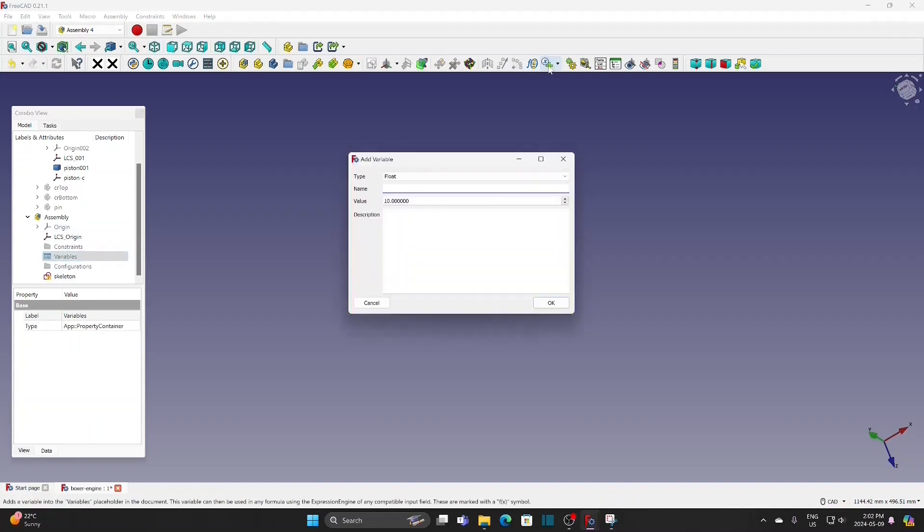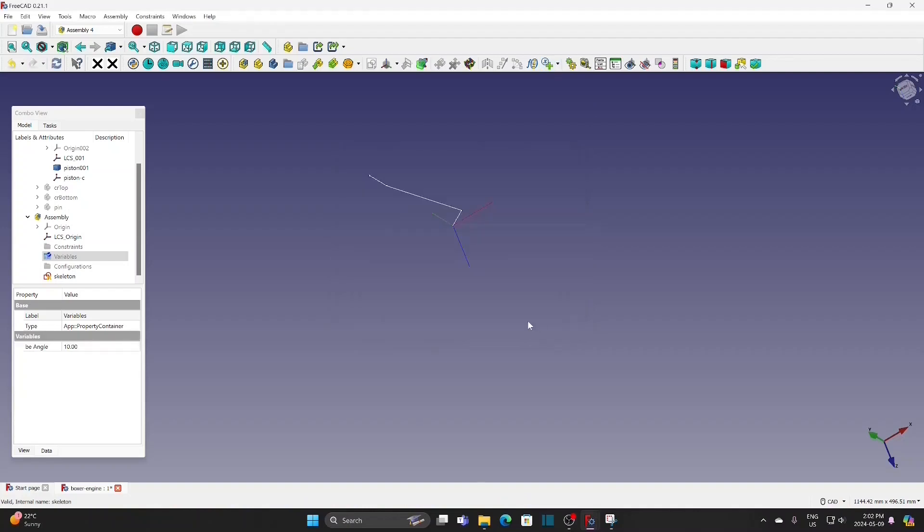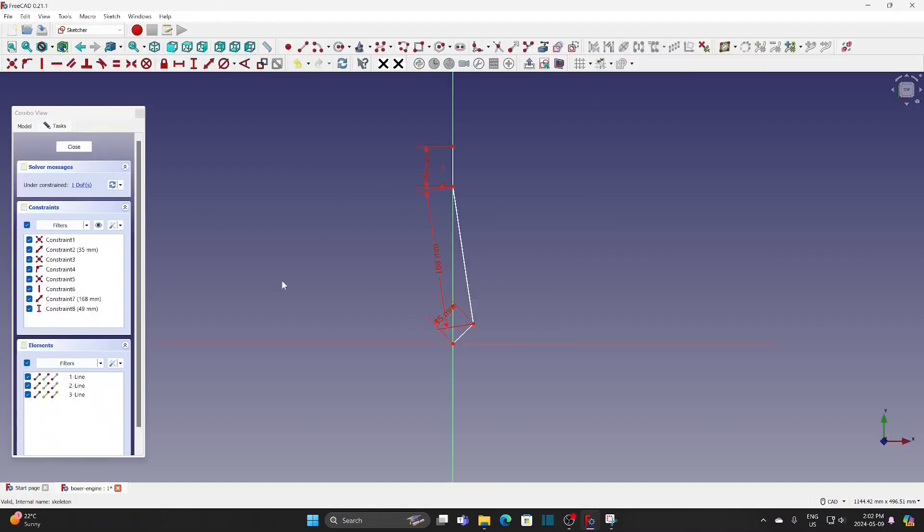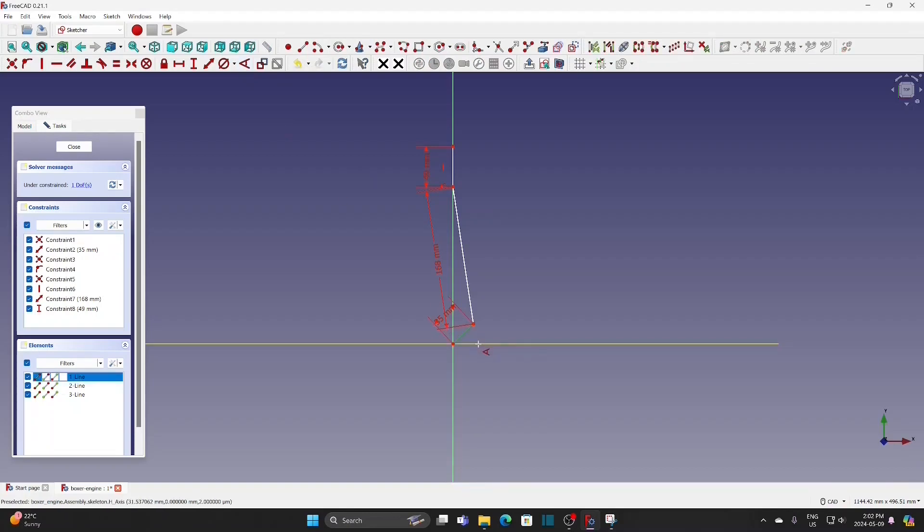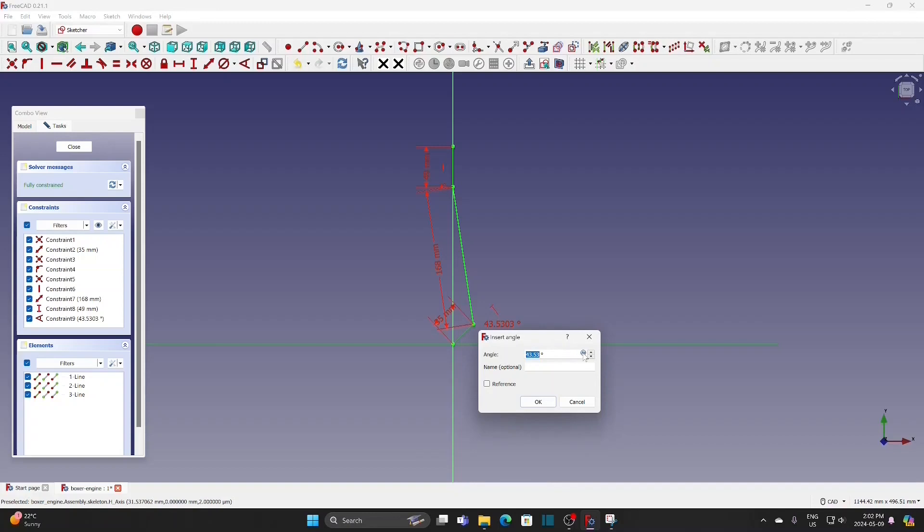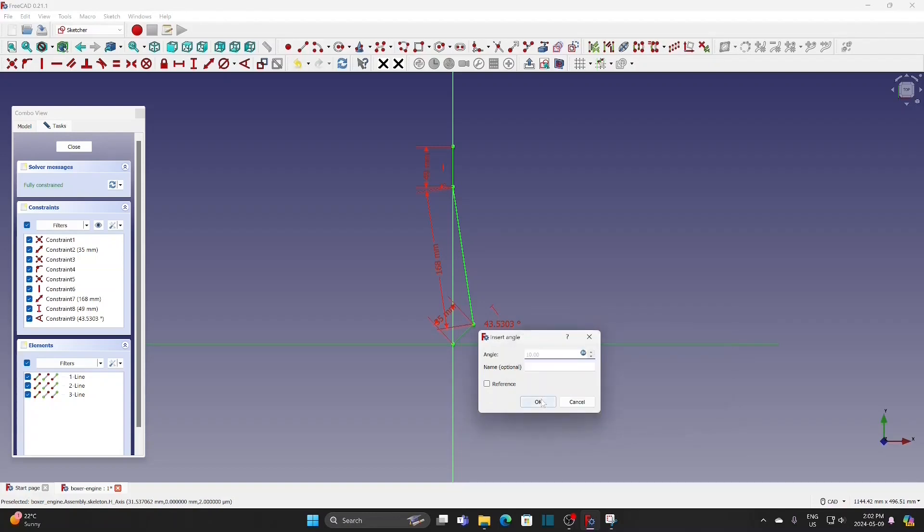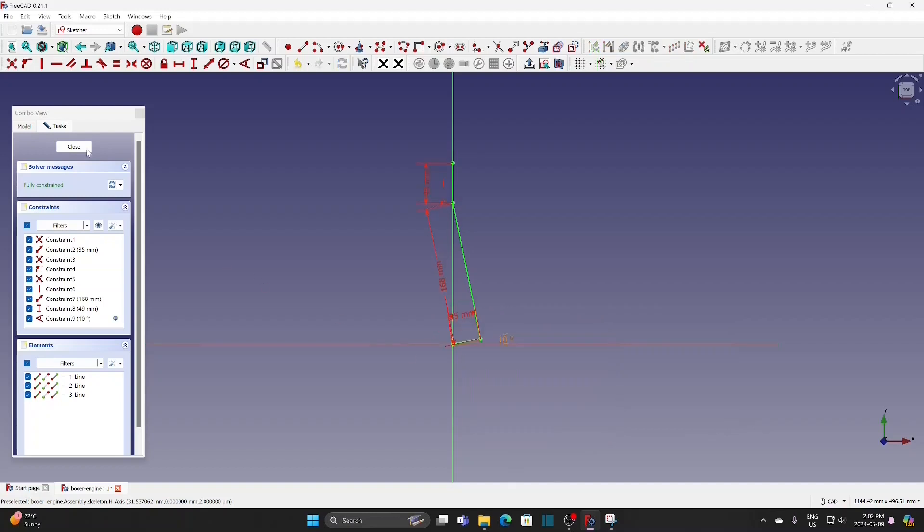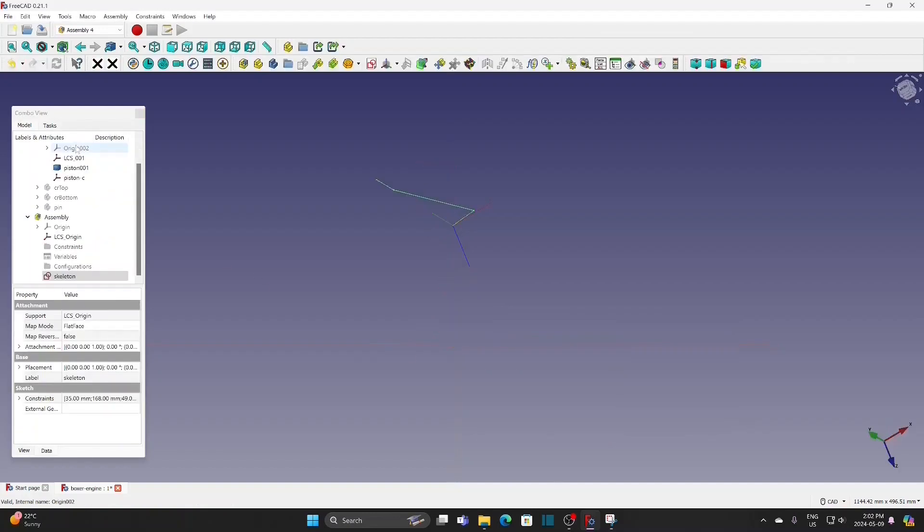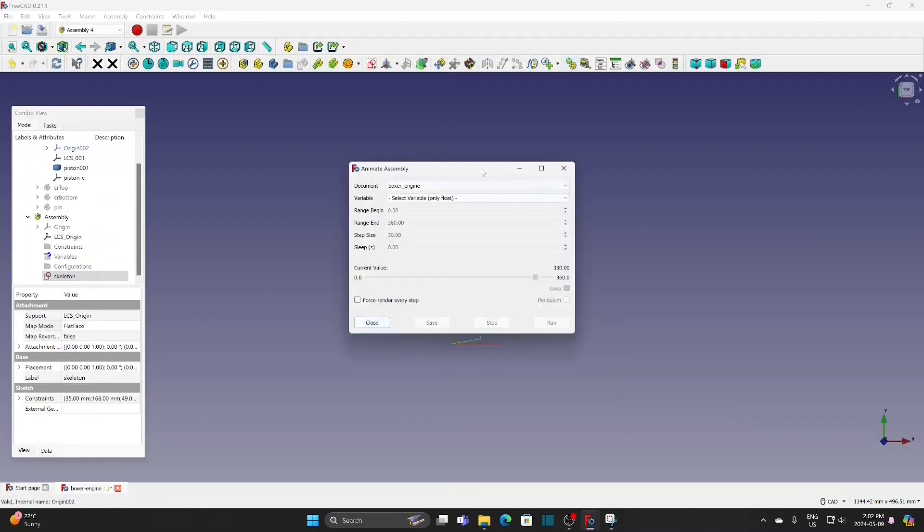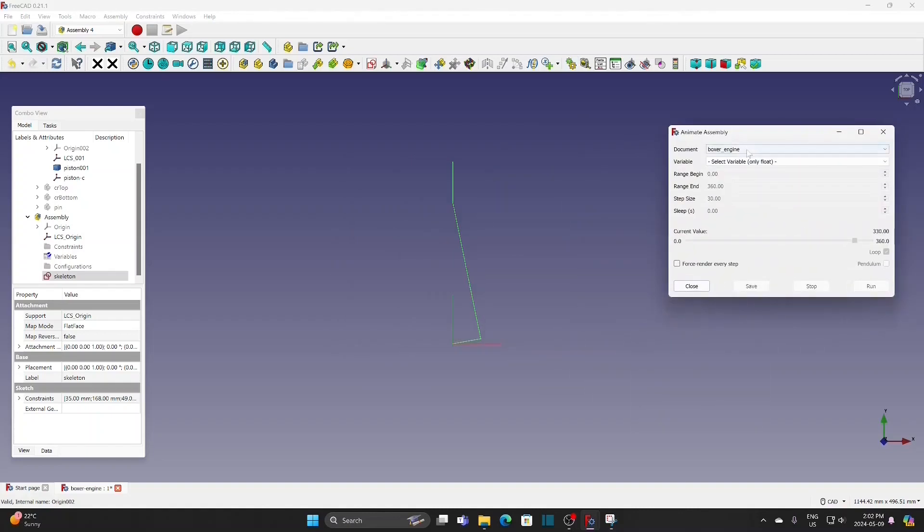Add new variable. Then apply variables to the sketch to rotate the crankshaft. Then run the animation to test the mechanism.